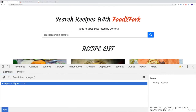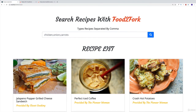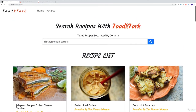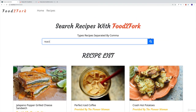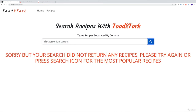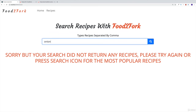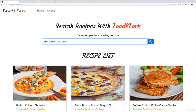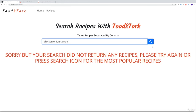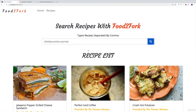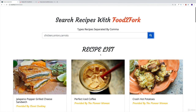Let's test it in the bigger screen. We have recipes working well, but if the user searches for 'react', we should get the error: 'Sorry, but your search did not return any recipes. Please try again.' We have two options: either search for a recipe that does exist — like 'onion' — and get matching recipes, or press the search icon to get the most popular recipes again.